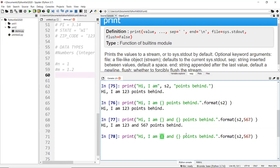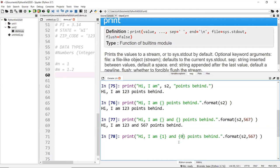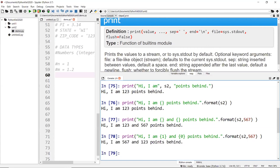The first position is index zero, the second is index one, and so on. I can swap those around — putting {1} first and {0} second — and basically swap the two values just by changing the order of the placeholders. When you run it, you can see the numbers have been swapped. So you have a lot of flexibility with the format function.